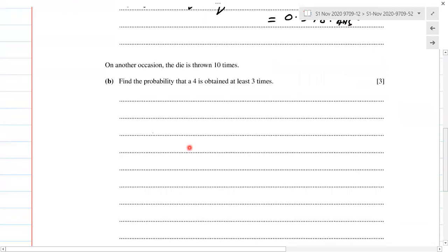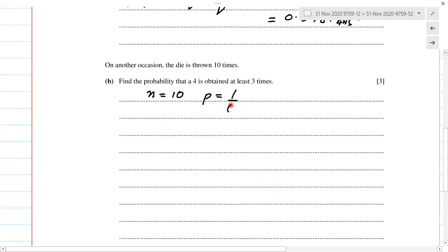Now part 2: on another occasion, the die is thrown 10 times, so we have n = 10. We know we're throwing it 10 times. The probability of getting a 4 is 1/6, and the probability of not getting a 4 is 5/6. So we have n, p, and q.